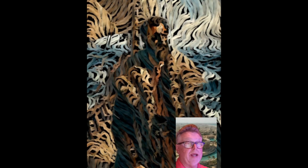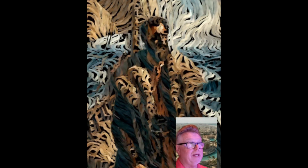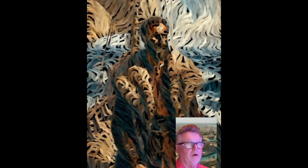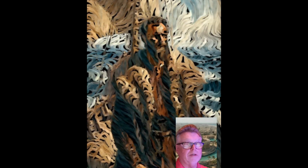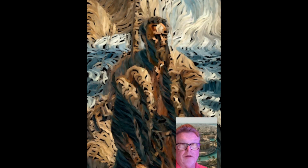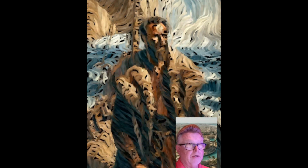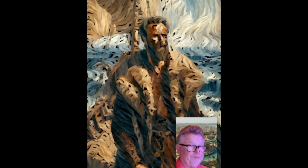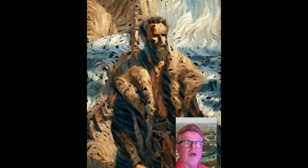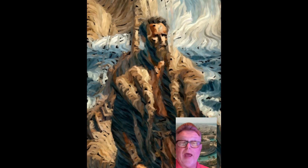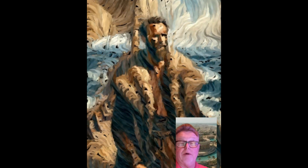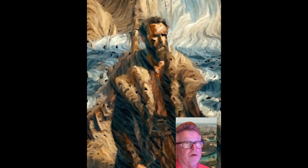This Norse explorer is believed to have been the first European to set foot on the North American continent, predating Columbus by many centuries. Originating from Iceland, he established a Norse settlement at a place called Vinland around the year 1000. He is often celebrated in Nordic cultures and has a U.S. holiday named after him, observed in October.